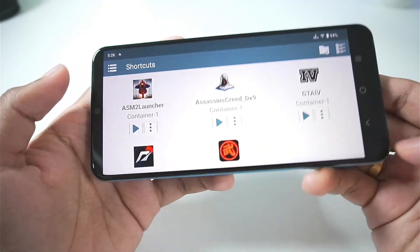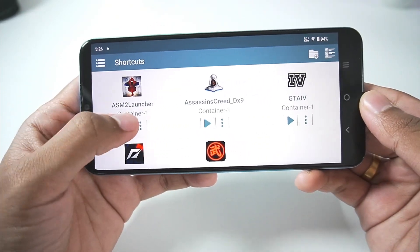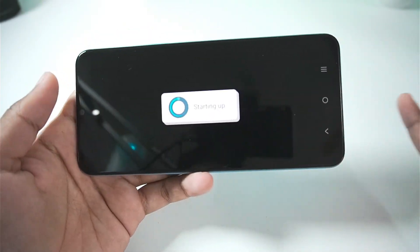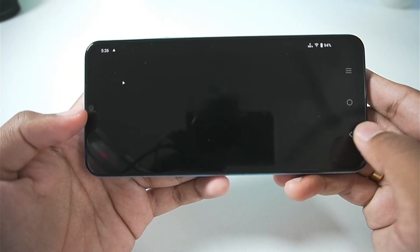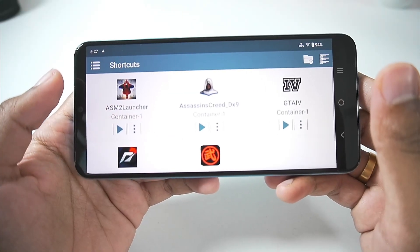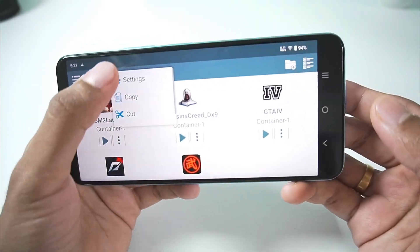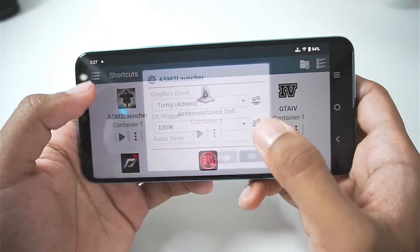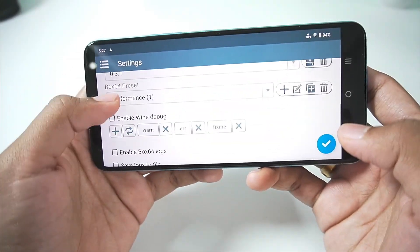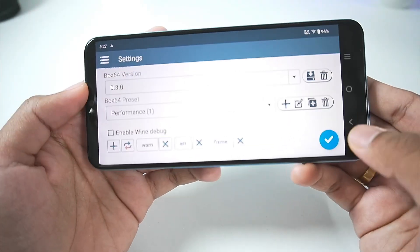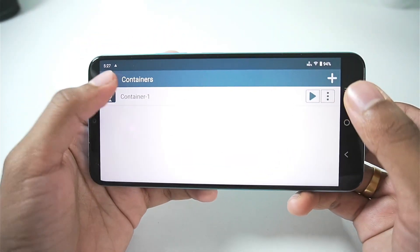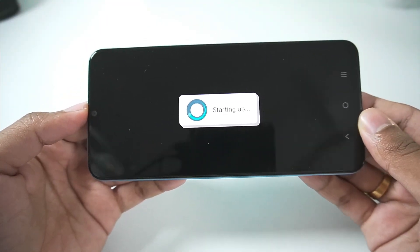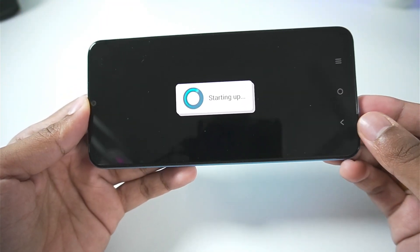Let's try out The Amazing Spider-Man 2 — this game will 100% work. But the game just crashed immediately, possibly because of the DX wrapper being used. Let's go to settings and change the Box64 version to 0.3.0. Sometimes the Box64 version really matters, and you need to use the most stable version, which is generally the older ones.